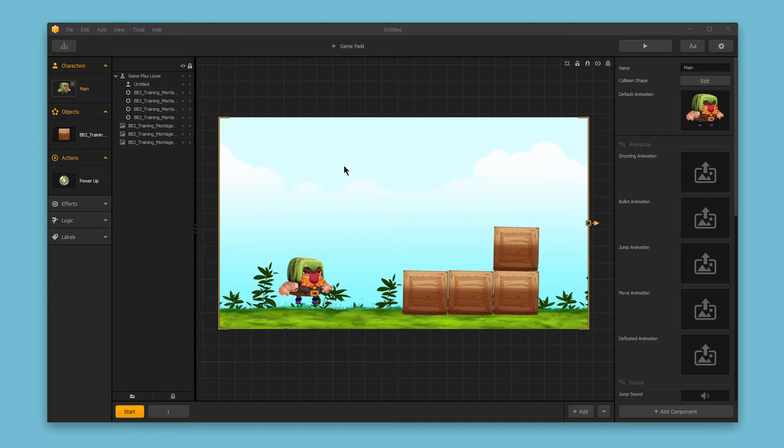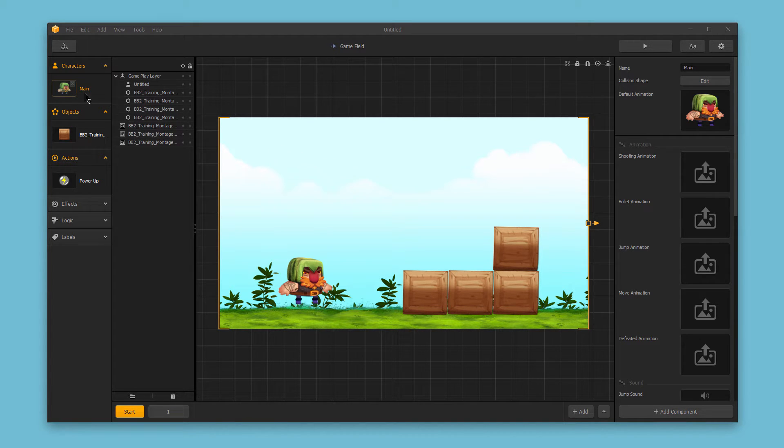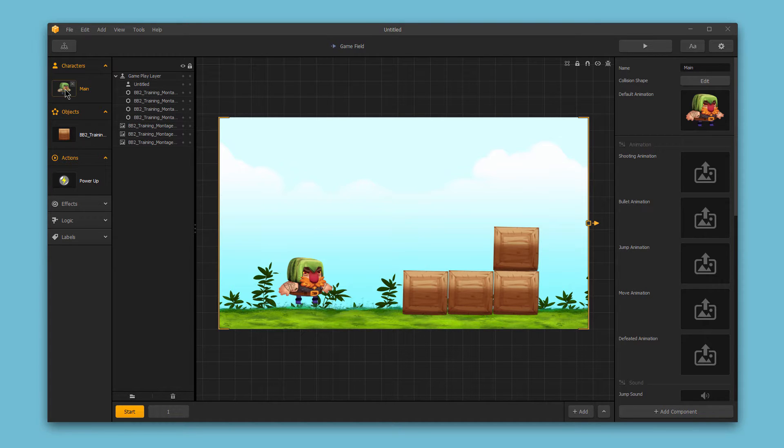Hello and welcome to BuildBox. In this video, we want to explore some of the basic options available for character assets within the interface.